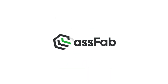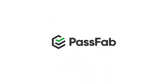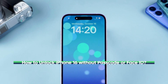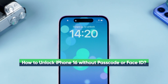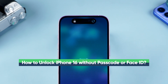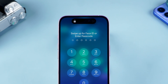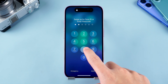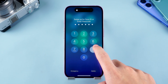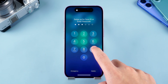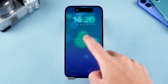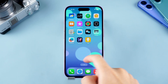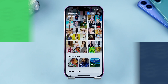Hey, what's up guys? Welcome to the PassFab channel. Today we're covering how to unlock iPhone 16. Face ID makes unlocking super convenient, but when your phone restarts, you'll need to enter the passcode. If you've forgotten the passcode at that moment, it can be a real headache. So in today's video, I'll show you two ways to unlock your iPhone 16 without a passcode or Face ID. Let's give it a try.